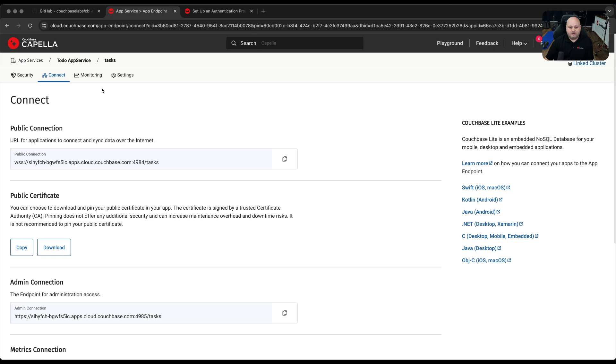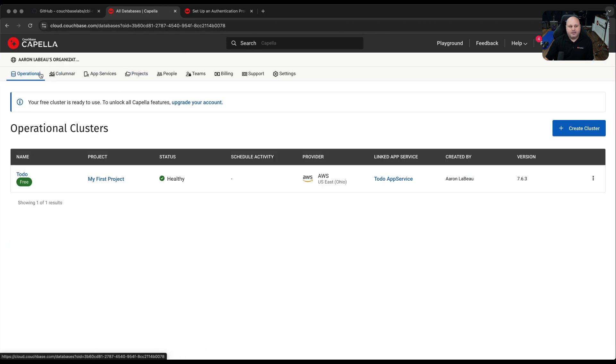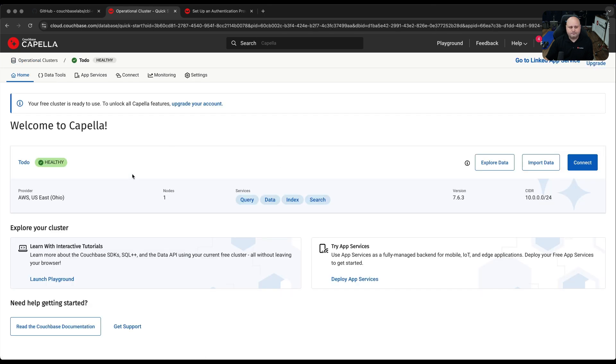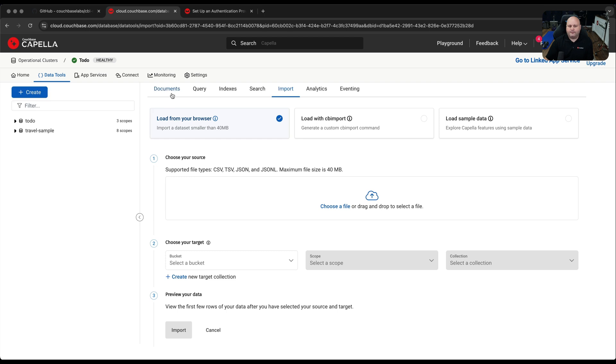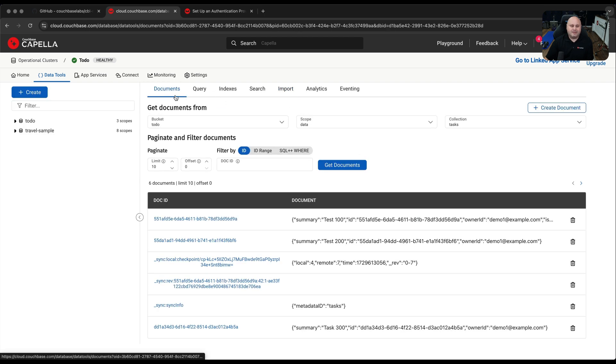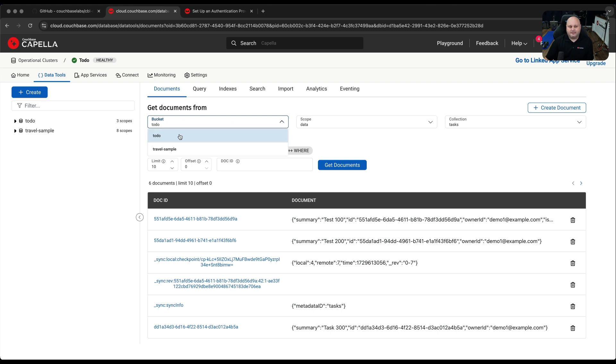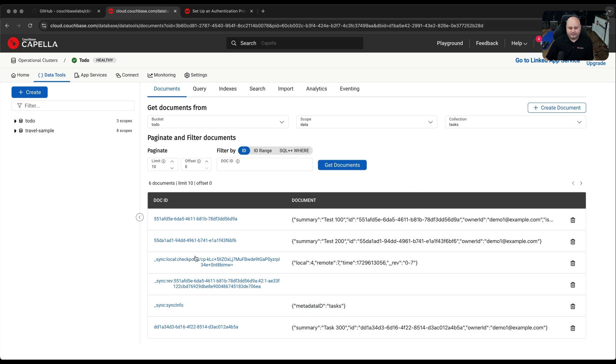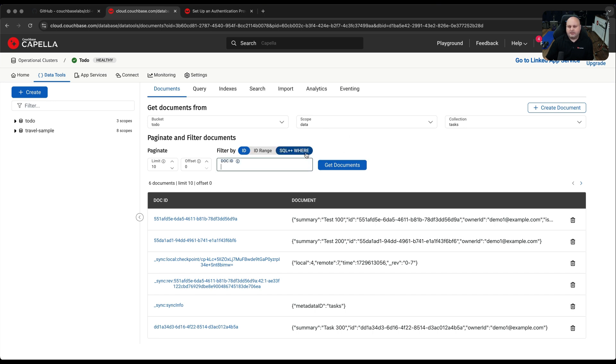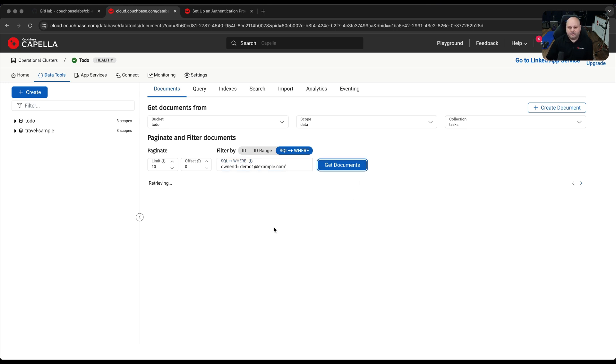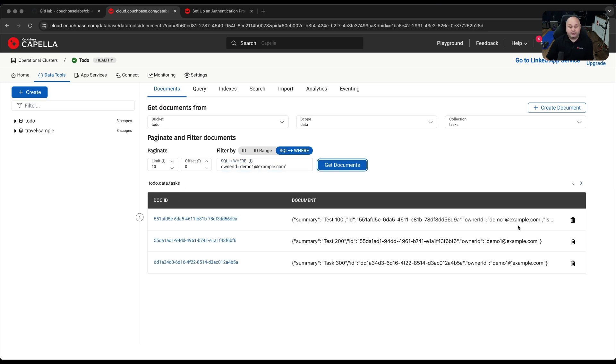Before we log out, let's play with this a little bit. I'm going back to my Google Chrome browser and I'm going to go into Capella. I'm going to click the logo here so I can get back to the main home screen. From there, I'm going to click the to-do cluster, click data tools, click the documents tab. I'm going to make sure my bucket is set to to-do, the data set to data, and the collection set to tasks. I'm going to click get documents. You can see instantly here, I've got some documents. They already synced. We can see here's my test 100, 200, and 300.